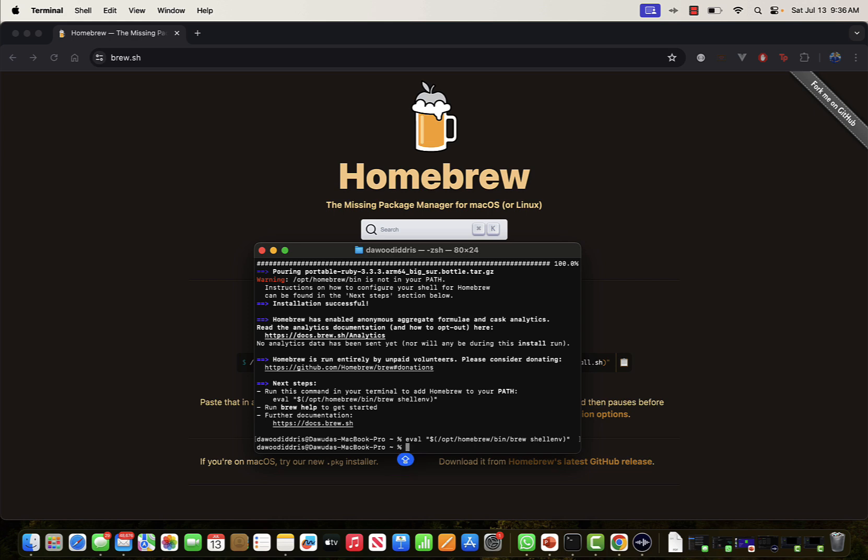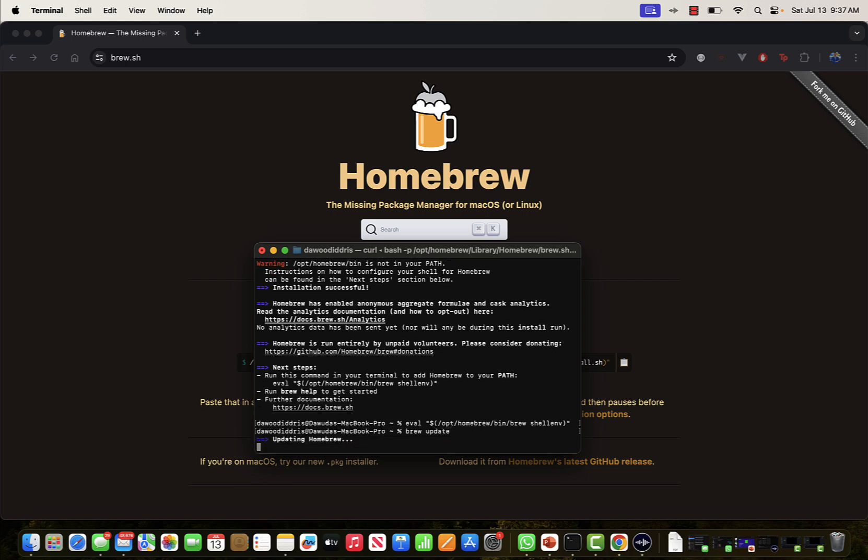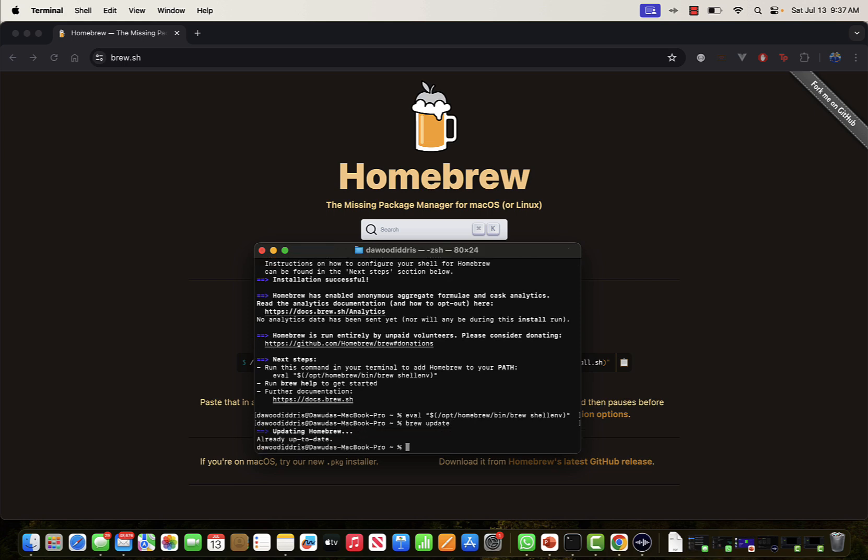Once I'm done, to check if Homebrew is installed successfully, I'll type brew update. You can see it's trying to update Homebrew, which means I've installed Homebrew successfully.